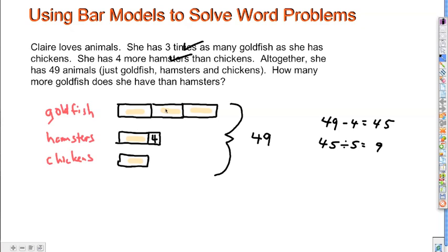That gives me nine. So each of these bars is worth nine animals. We've used that and figured out what each of our units is. Now let's take a look at the question: how many more goldfish does she have than hamsters? I got all the information filled in first, and now I can go back and answer the question. There might be a lot of different questions we could ask, and we could use the bar model to answer any of them.